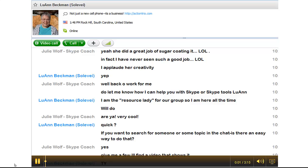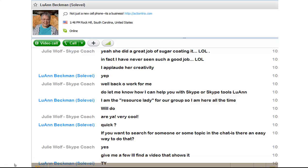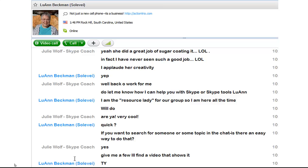Hi. I just got Luann asking me this question: how do you search for someone or some topic in a chat? Is there a way? Absolutely. One of my favorite things to do is Skype chats, including Skype rooms.